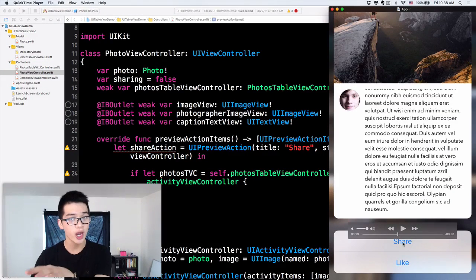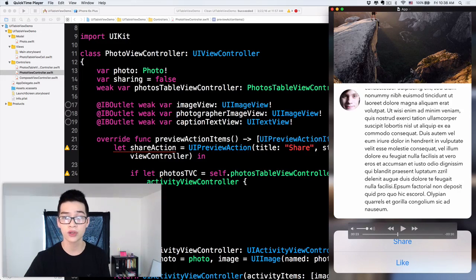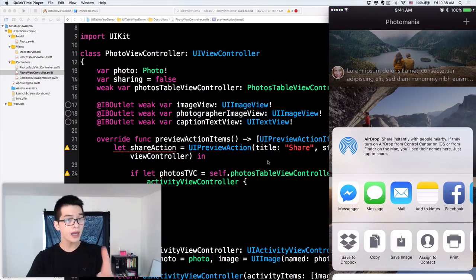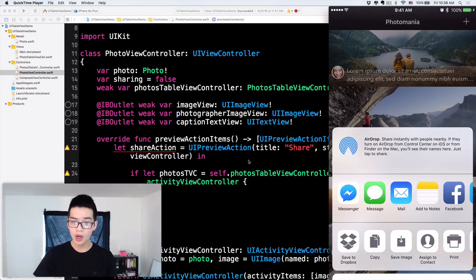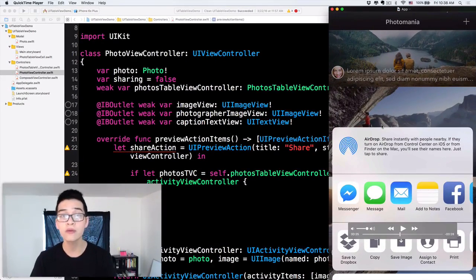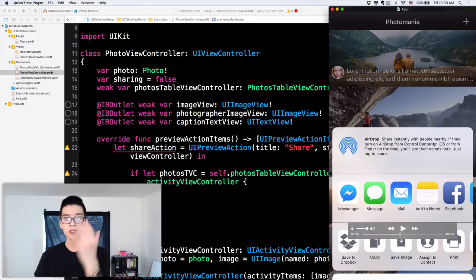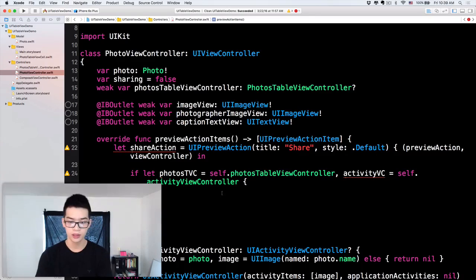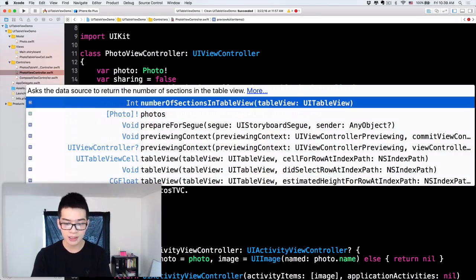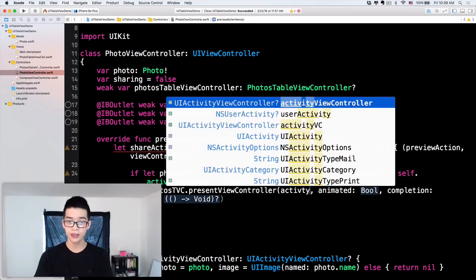If we have both of those, remember that in the table view controller when we click share, the preview screen — which contains the photo view controller — goes away. So we cannot make the photo view controller display this. If you attempt to do that your program will crash or nothing will happen, because at that time the photo view controller is not on screen — it's discarded. So we want to make the photos table view controller display the activity view controller: photosTVC.present(activityViewController, animated: true, completion: nil).